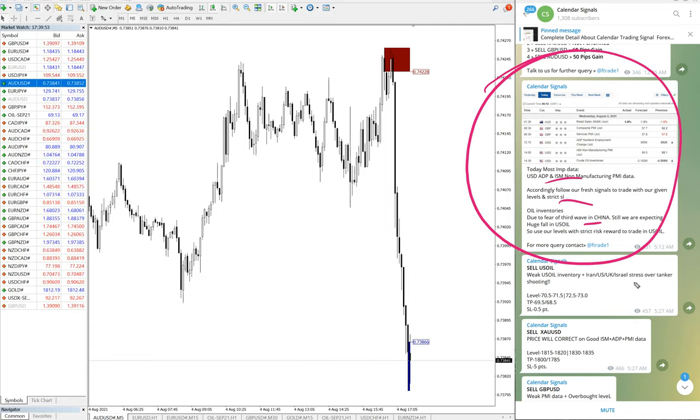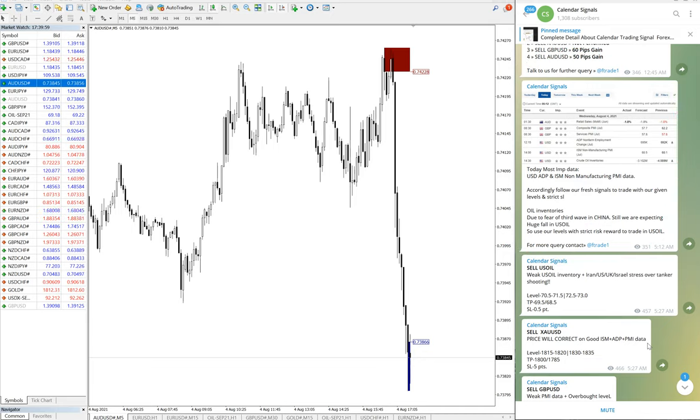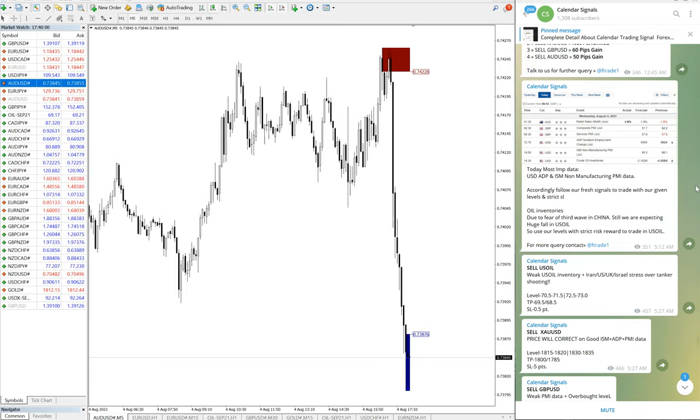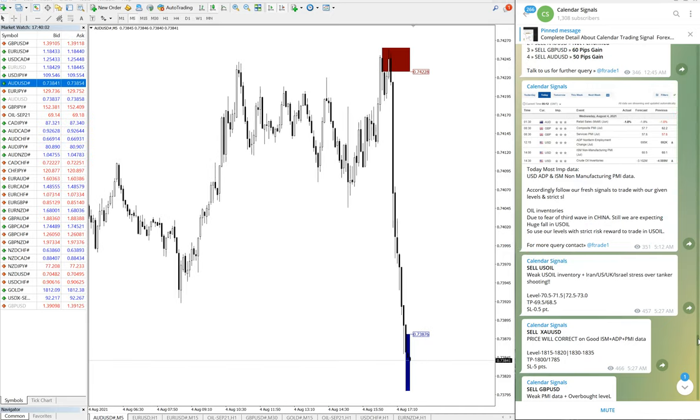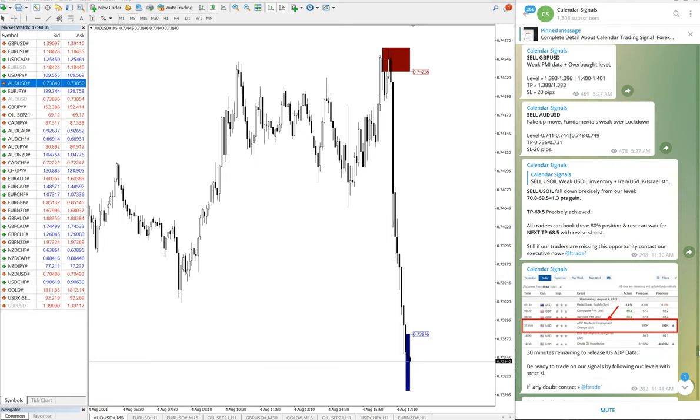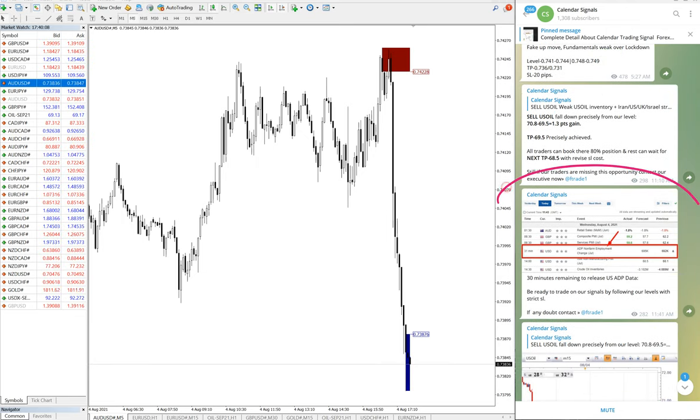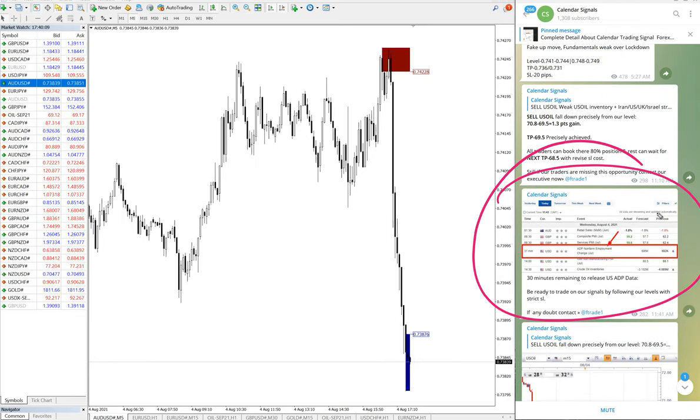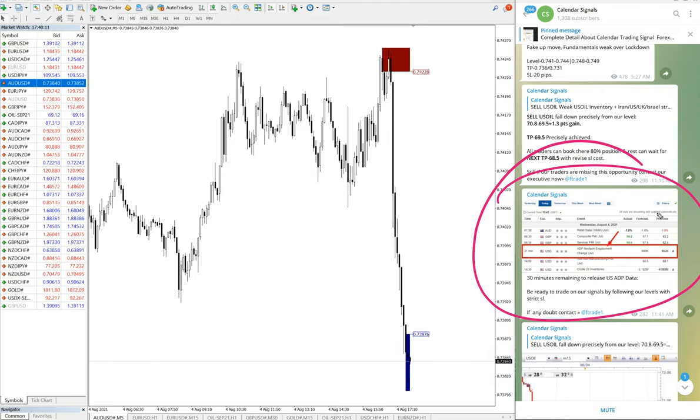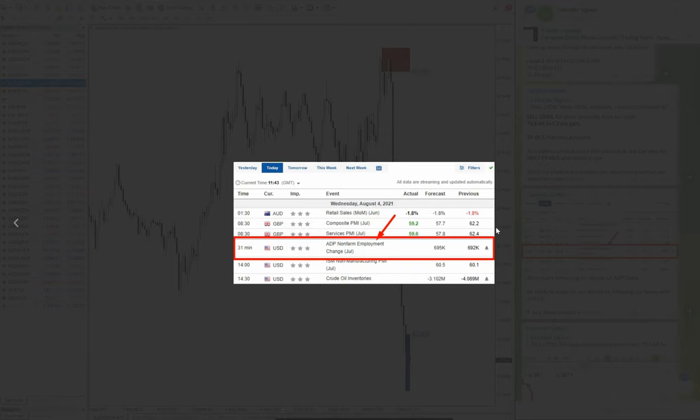So that is what precisely happened. And as you can see on the chart also here on these charts, and also we have given the live updates when the data was released. When the data was released, precisely what we have predicted had happened, and let me open that image as well so that you can see clearly.